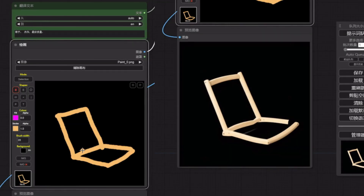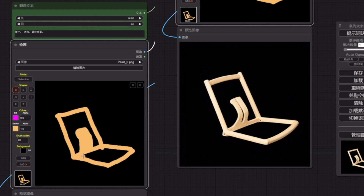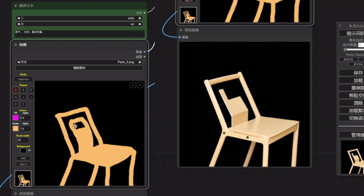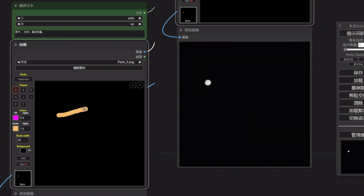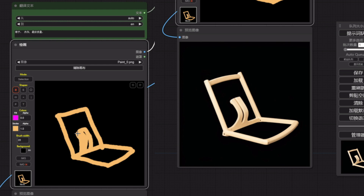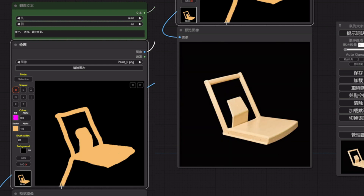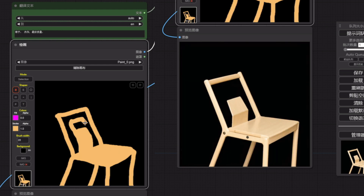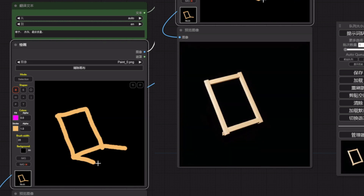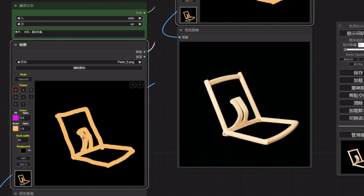Picture this: you're sitting with a cup of coffee, a simple sketch in hand, and within moments it turns into a professional rendering. Sounds like a dream, right? Well, not anymore. With Instant Design Workflow, this dream is your reality.